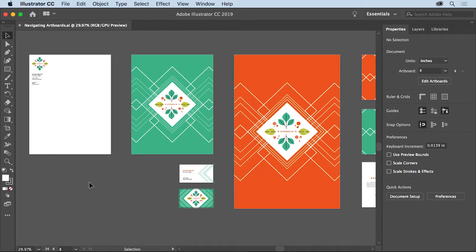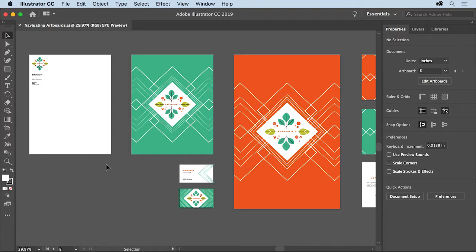In Illustrator when you create a document that has multiple pages, like a brochure or a multi-page web design, you can create a series of artboards so you have an artboard for each page. In this video you'll explore what artboards are and how to navigate a document with multiple artboards.